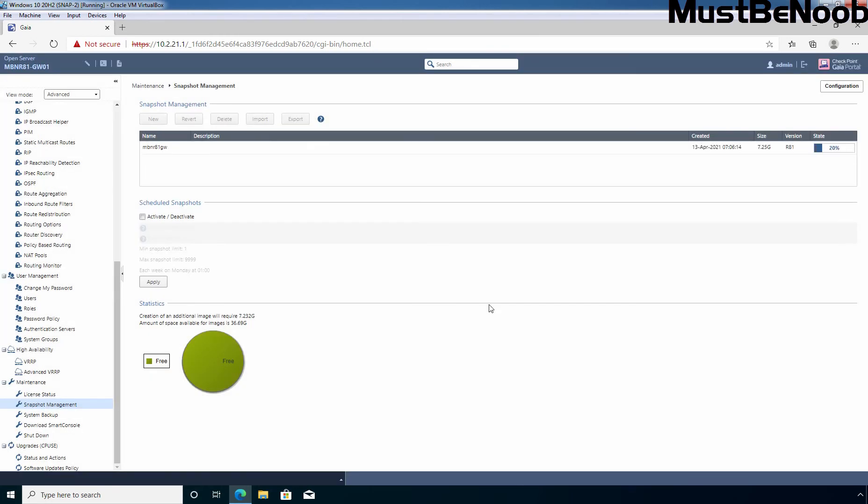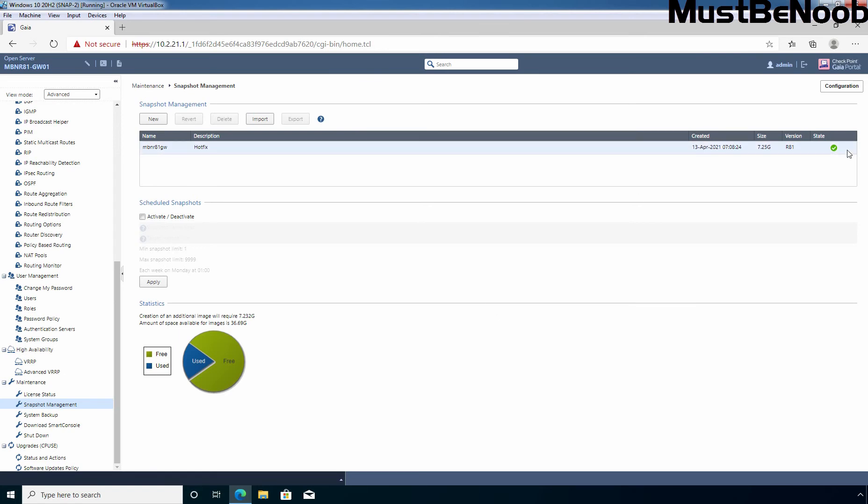As you can see, the process started successfully. This process will take some time to create a new snapshot image of size 7.25 GB. OK, the snapshot has been created successfully with the size 7.25 GB. You can see the confirmation here. This is the timestamp when this snapshot was created with the size 7.25 GB. The version information is here, R81.